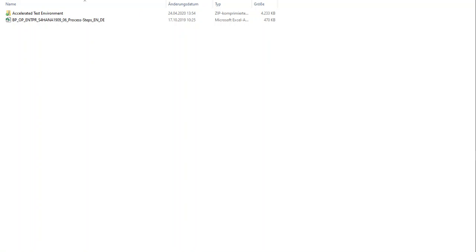Hi, this is Christian Schutter from SAP Experience. Today I want to introduce the content of our accelerated test environment.